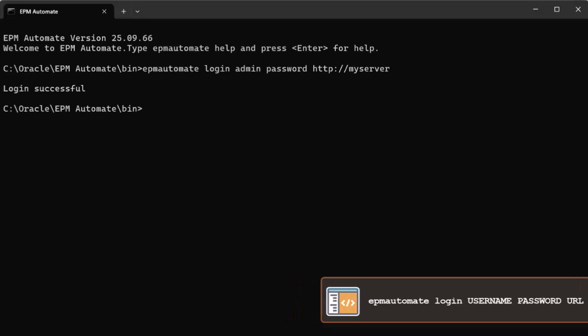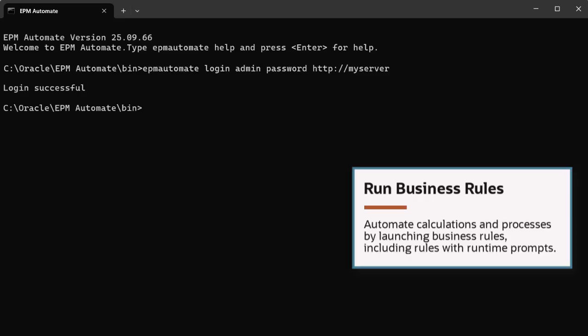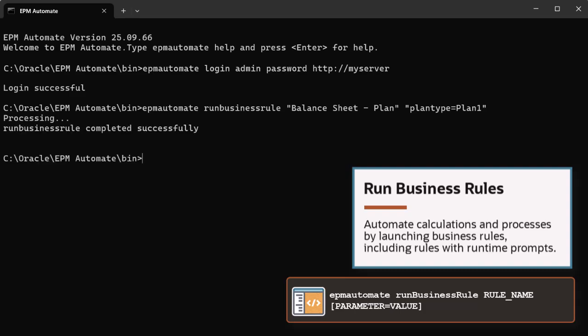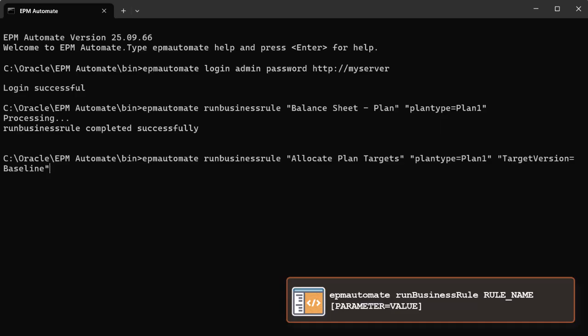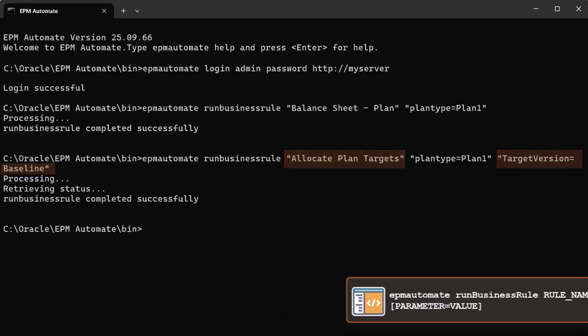With EPM Automate, you can automate calculations and processes by launching business rules, including rules with runtime prompts. When you run the Run Business Rule command, you must provide responses to the runtime prompts defined in the rule. In this example, a rule to allocate planned targets is executed, and the runtime prompt for the target version is included in the command.